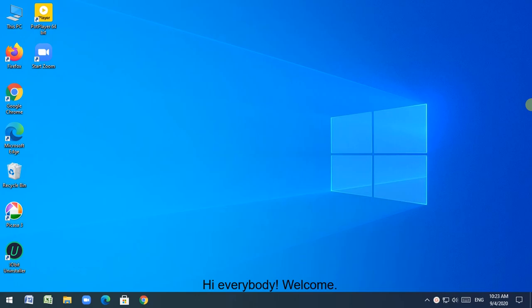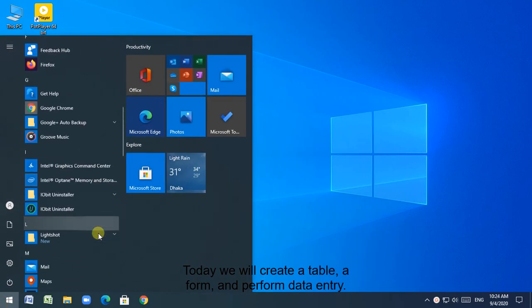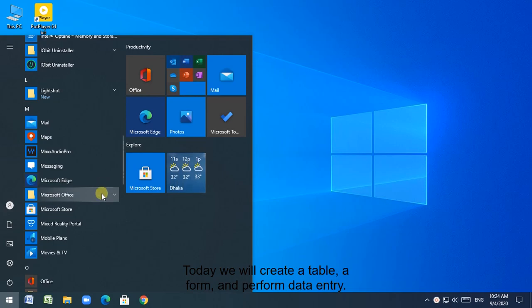Hi everybody. Welcome. Today we will create a table, a form, and perform data entry.